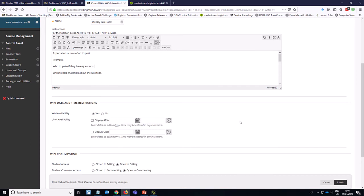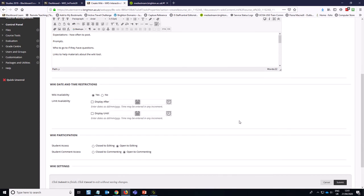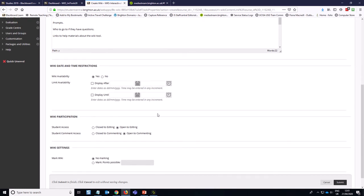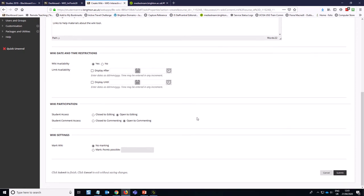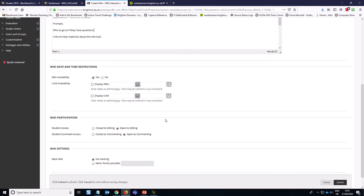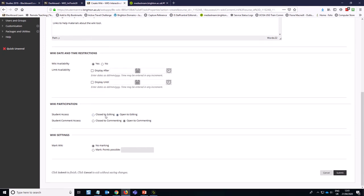We want the wiki to be available. I'm not going to set any date and time restrictions at the moment. You can also set those on the link itself, which is a good idea so you don't end up with two layers of restrictions.